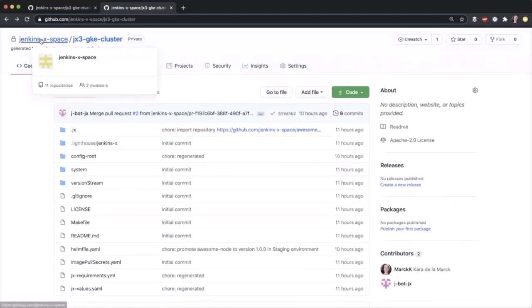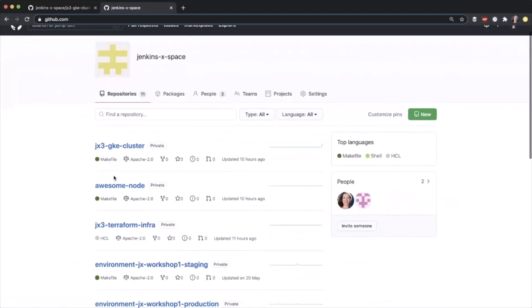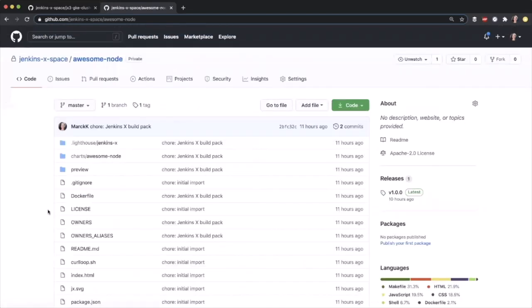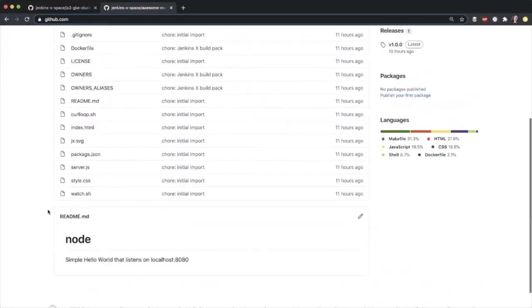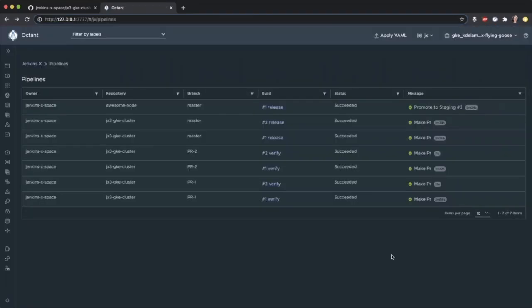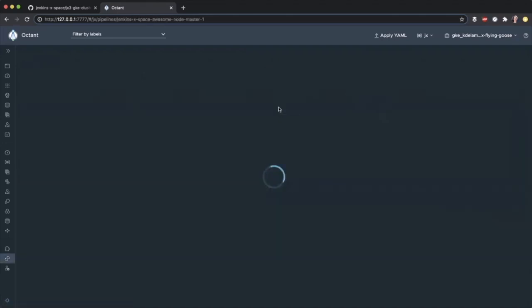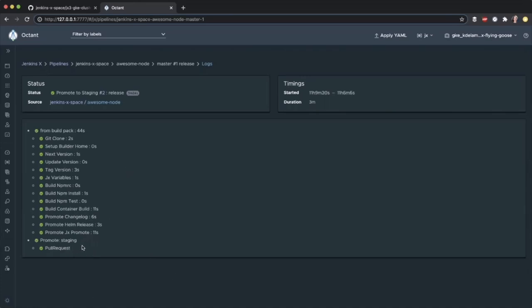If we go into our Jenkins X space org and take a look at awesome node, this is the repo that we added. If we go back into Octant and look at our pipelines, this is the pipeline for the awesome node quick start. The repo for that quick start was cloned, the image was built, and it's gone through successfully all the way through to staging.